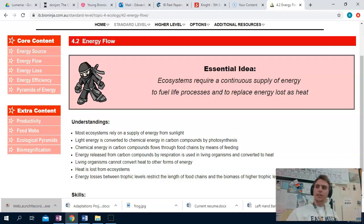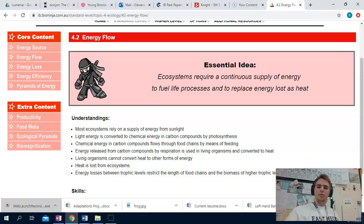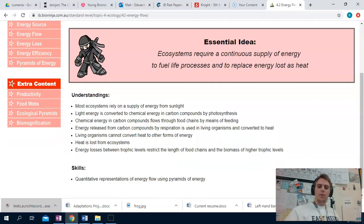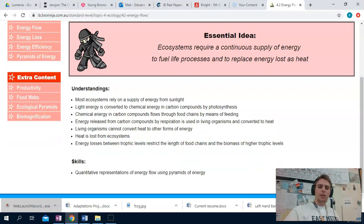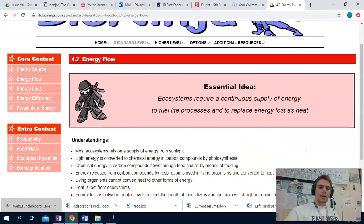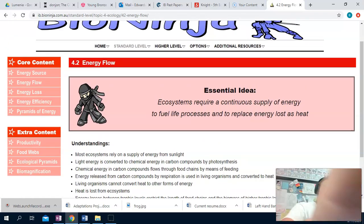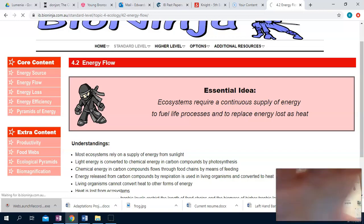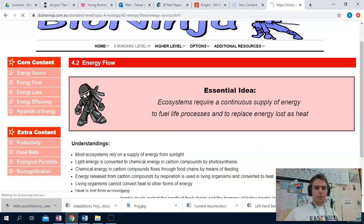If you're an SL, we already did this. If you want to look at this as a review, that's totally fine. But I just want to make sure that HL is who needs it right now. So we're going to go ahead and start with the first one: energy source.